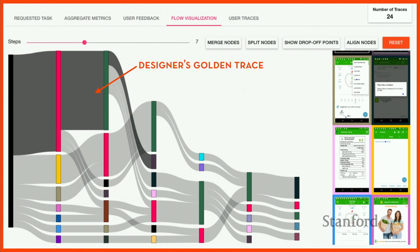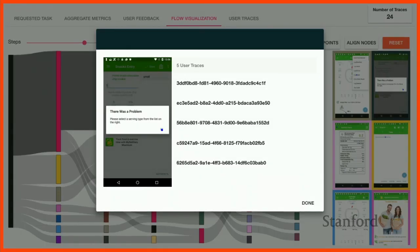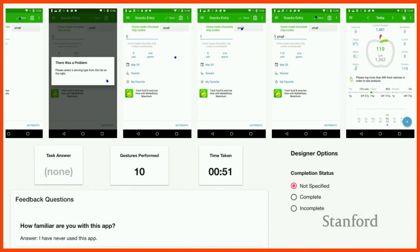You can see the screens people went through on the side, and you might notice a screen saying 'there was a problem' — a modal popped up. After a deep dive, you can see it was confusing because users had to enter a unit for a chocolate chip cookie to proceed, and it wasn't clear from the interface. This is how ZIPPED can be used to get usability insights and design performance insights over apps you didn't create.